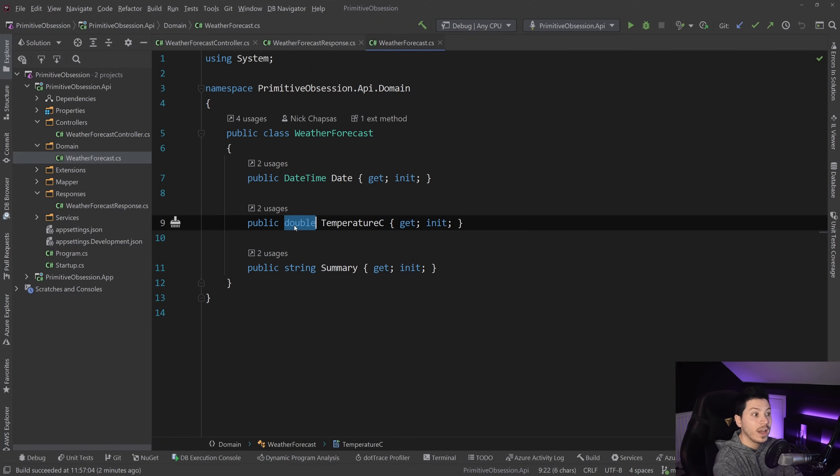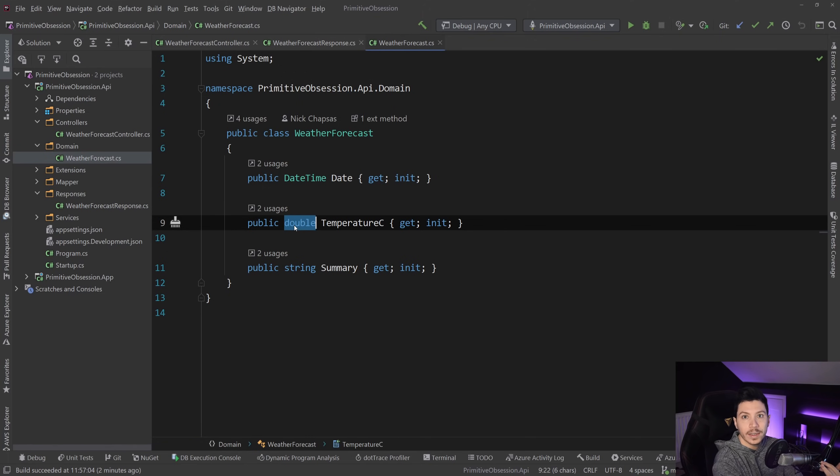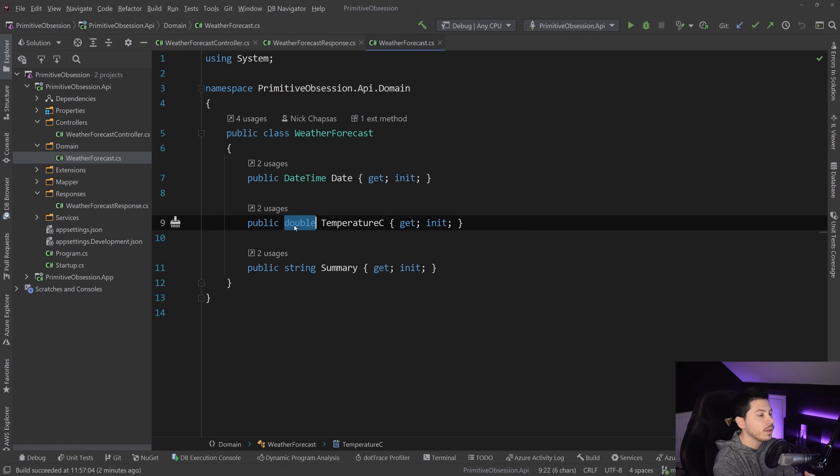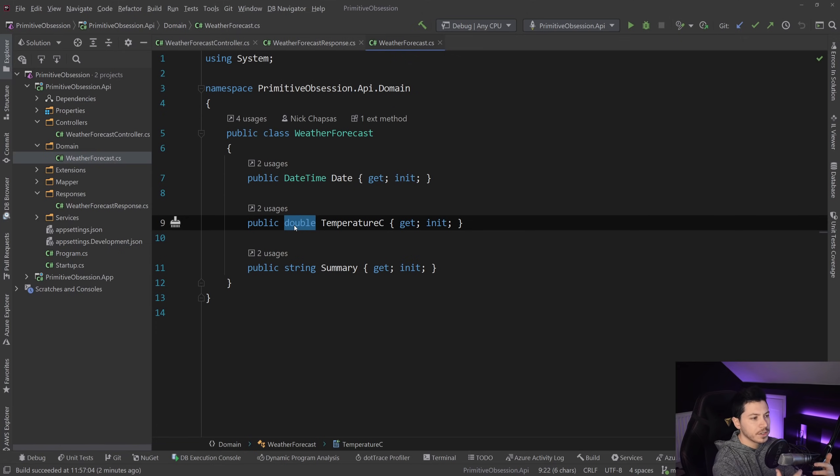So you have to override things like equality operators, get hash code, all those things, like toString as well sometimes. So there's a lot of things that you have to do to build a value object.